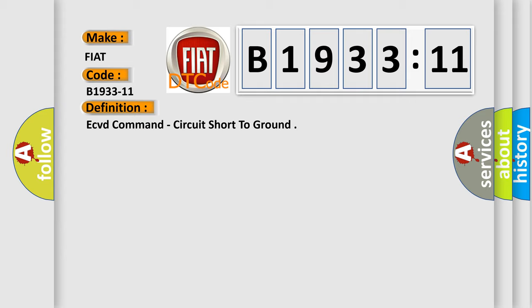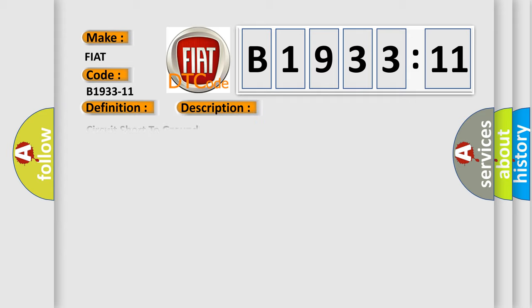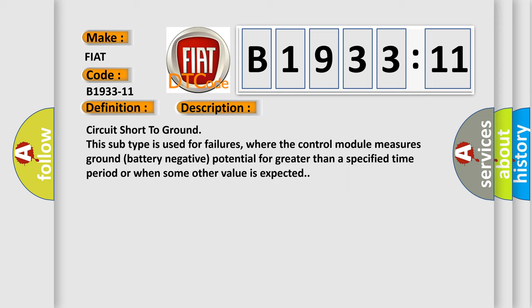Circuit short to ground: this subtype is used for failures where the control module measures ground (battery negative) potential for greater than a specified time period or when some other value is expected.